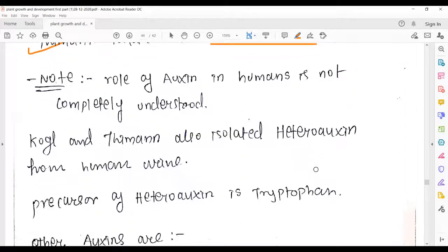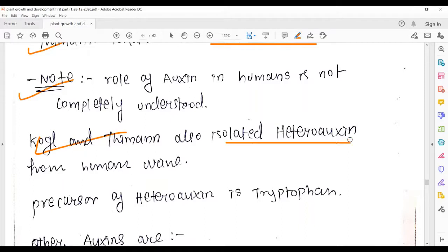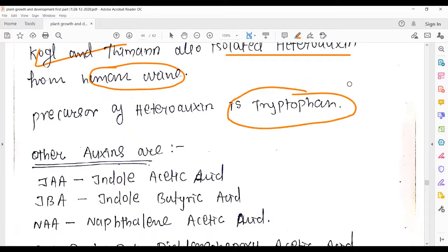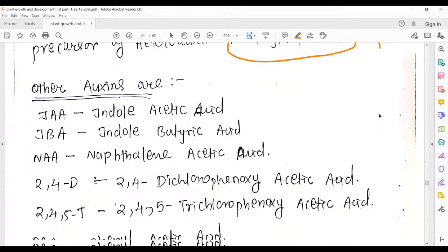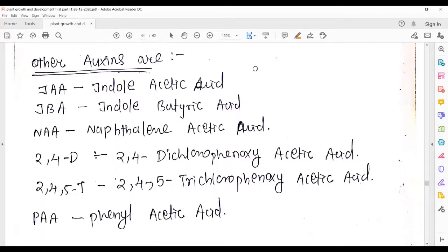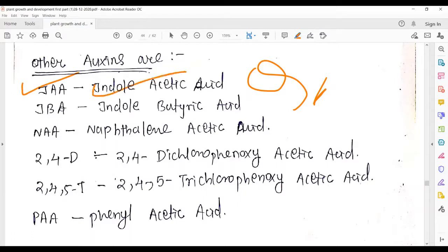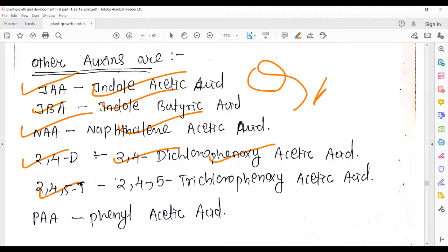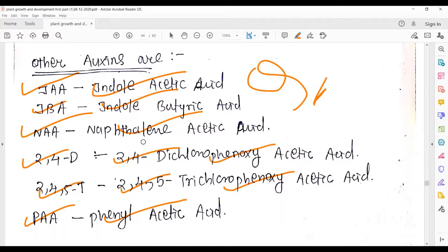Kogel isolated auxin from human urine; Thimann isolated auxin from Rhizopus. Kogel and Thimann also isolated another auxin called heteroauxin from human urine. The precursor of heteroauxin is tryptophan. Important list of auxins: IAA (Indole Acetic Acid), IBA (Indole Butyric Acid), NAA (Naphthalene Acetic Acid), 2,4-D (2,4-Dichlorophenoxy Acetic Acid), 2,4,5-T (2,4,5-Trichlorophenoxy Acetic Acid), and PAA (Phenyl Acetic Acid).